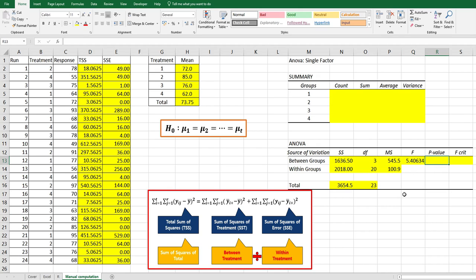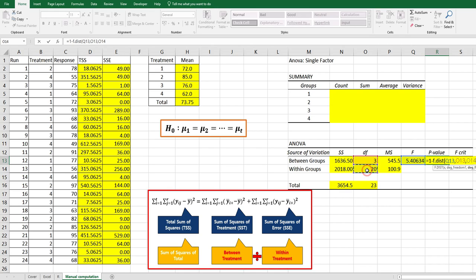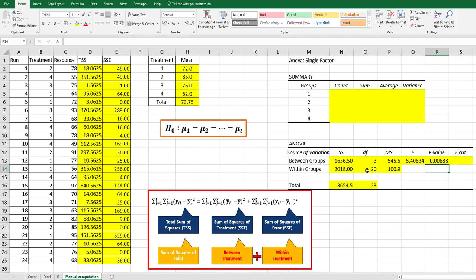For P value, we can use 1 minus F.DIST. X value is equal to F, comma, first degrees of freedom from between group, comma, second degrees of freedom from within group here, comma, and true because we need to use cumulative value.